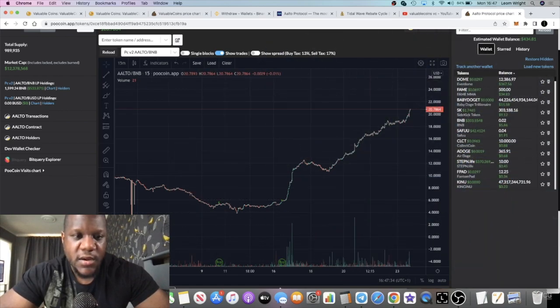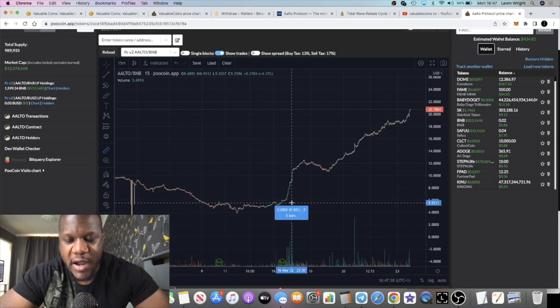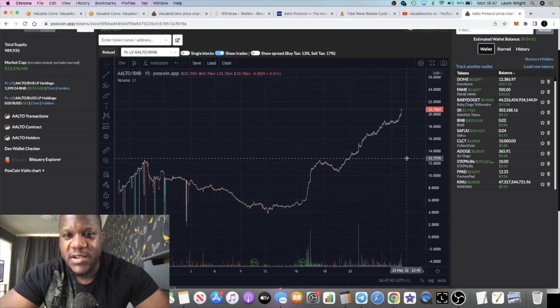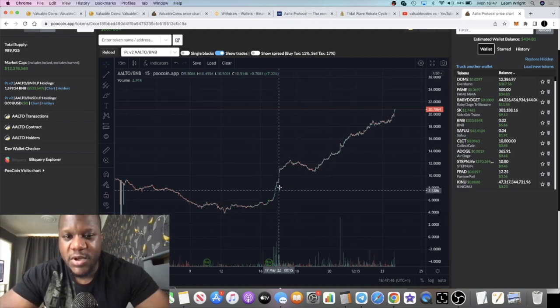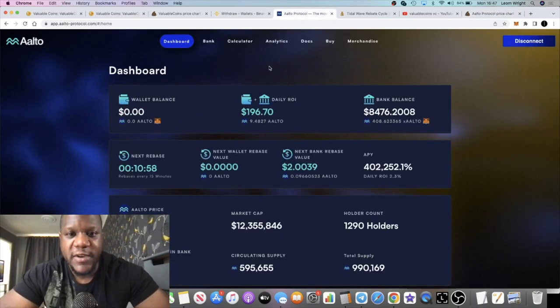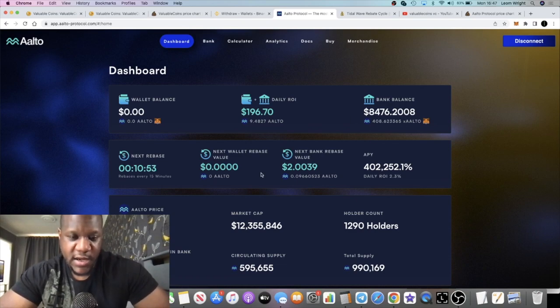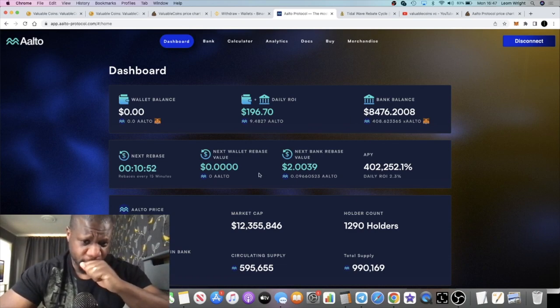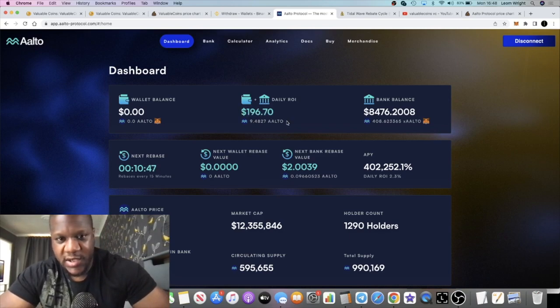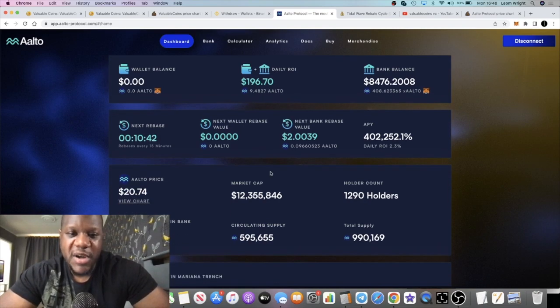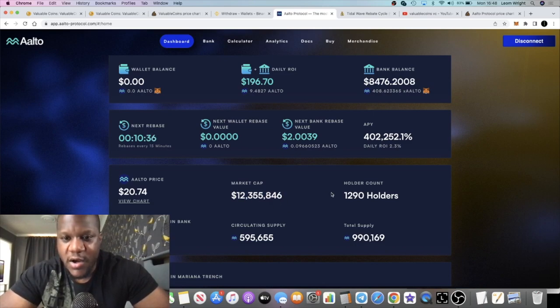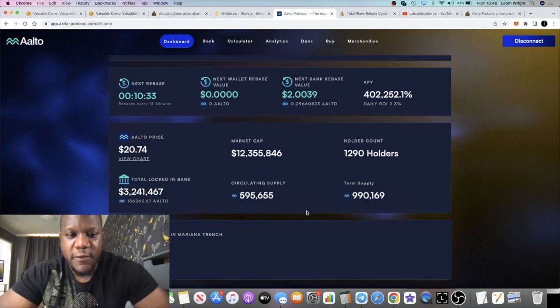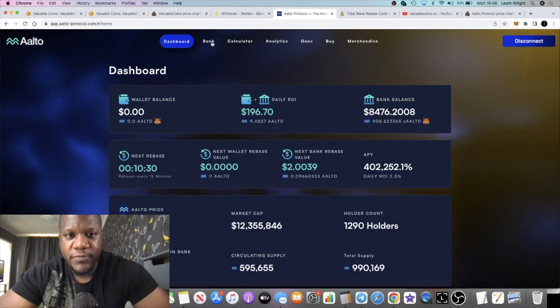As you can see from where I bought in, we've just gone up and to the right. We're looking at, let's just do a measured move, we're looking at about 276%. And not only that, the rebases that I've been getting along the way just took my balance up from roughly about $2,000 up to $8,500 approximately. For me, very happy. My daily ROI, $196.70. That's an extra 9.48 tokens per day being added to my balance. Market cap is only at $12.3 million if this is accurate. Holders 1,290. And lots of room for this thing to grow.